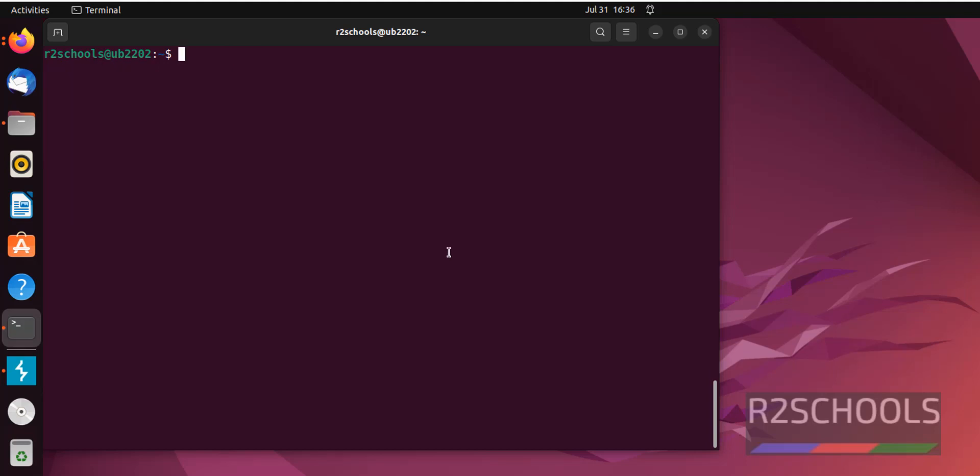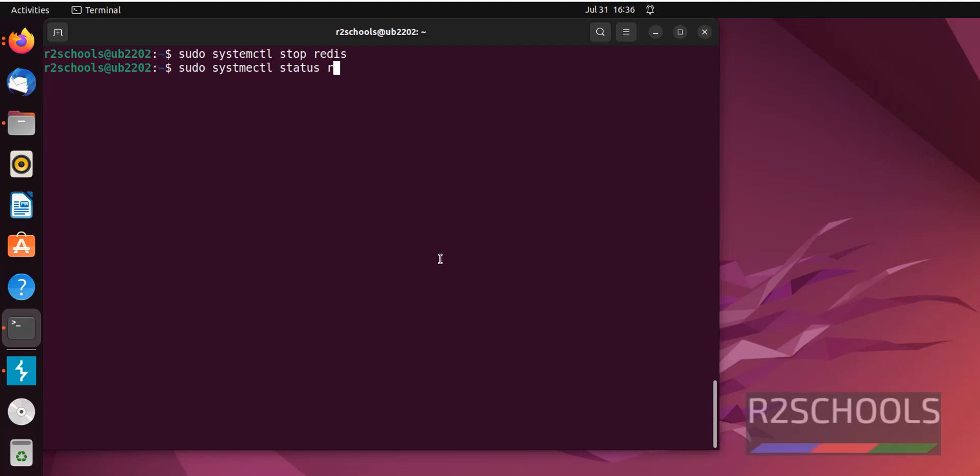Now, we are going to see how to stop, start and restart Redis on Ubuntu Linux operating system. sudo systemctl stop Redis. Let's verify. sudo systemctl status Redis.